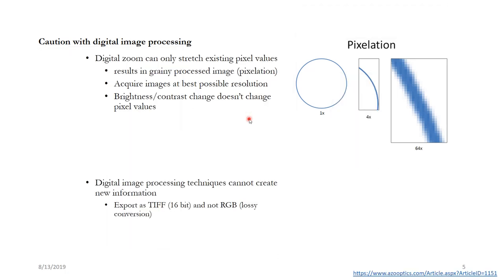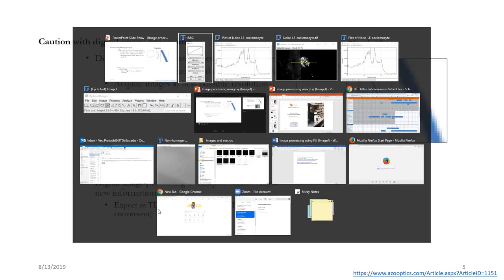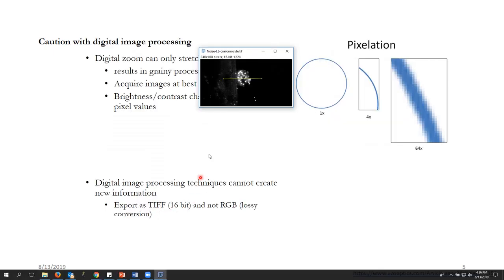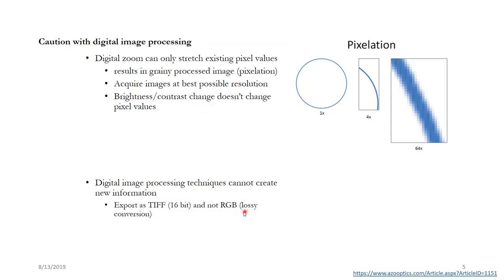Next is digital image processing cannot create new information. So if you have an image which is 16 bit, for example this image, here you see this is a 16 bit image. If I and this is a TIFF image TIF. Now if I convert this to RGB, what will happen is that it will convert to R of 8 bit, G of 8 bit, and B of 8 bit. And what is this bit?